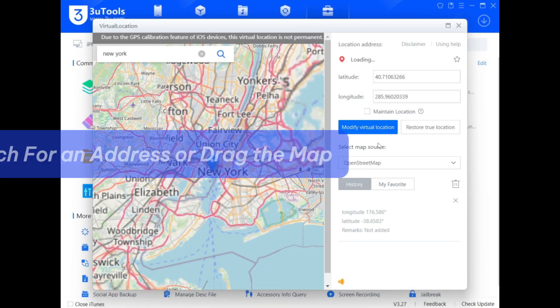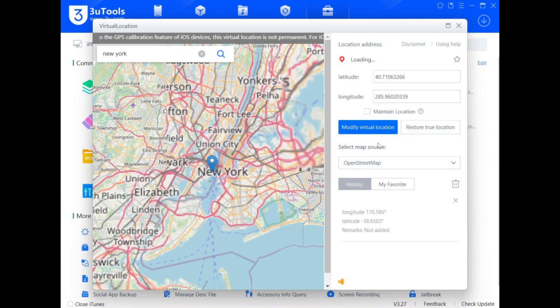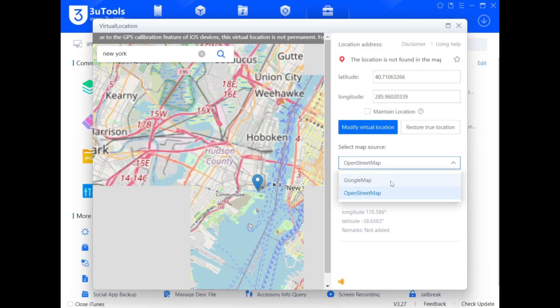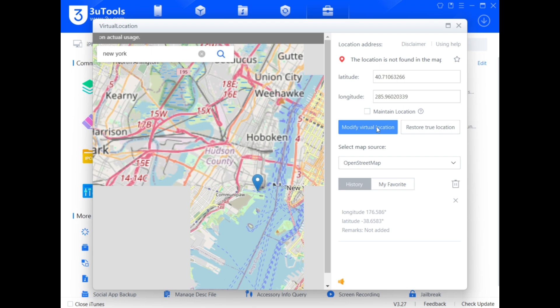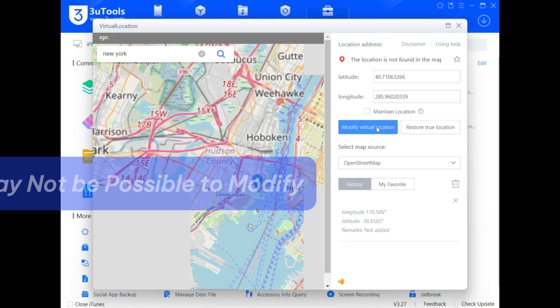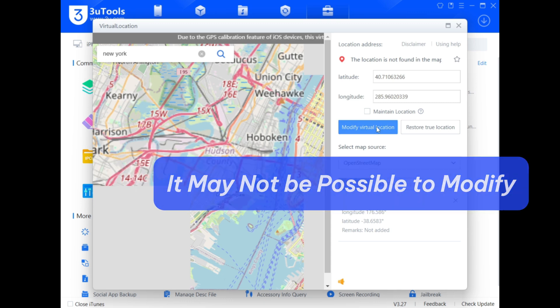You can search for an address or drag the map and click on it. Additionally, if compatible, you can select Google Map, then click on Modify Virtual Locations. However, due to network or device issues, it may not be possible to modify.